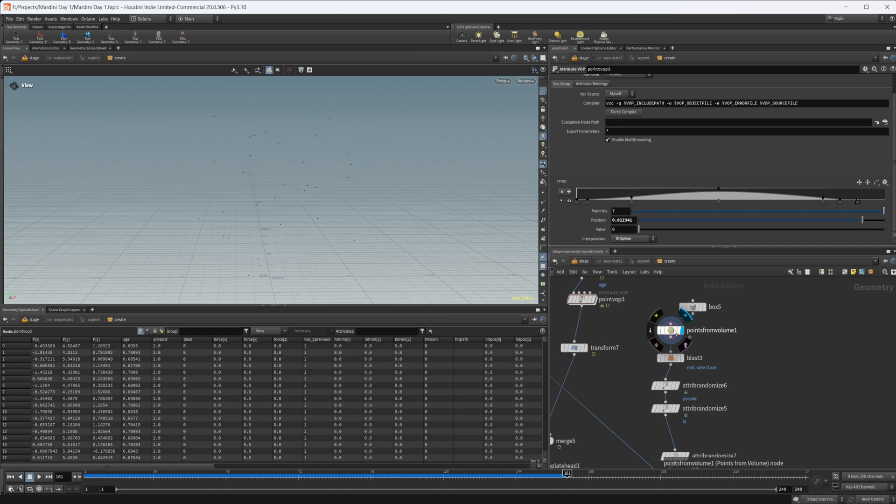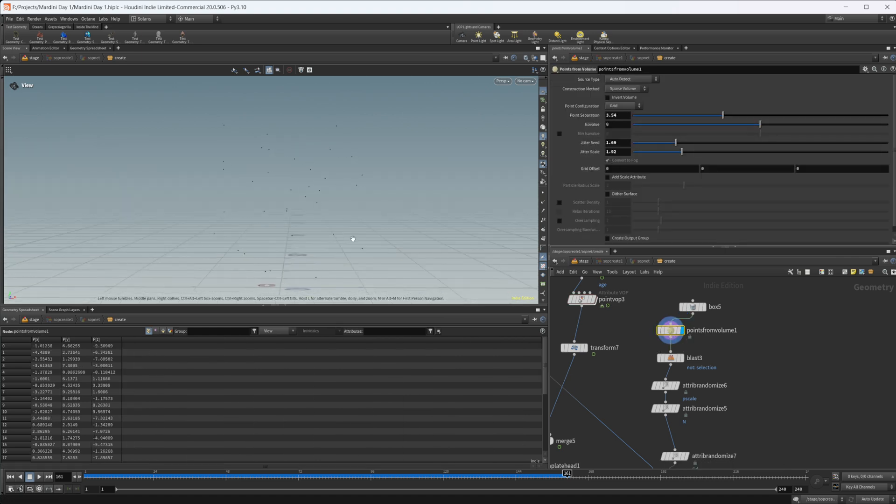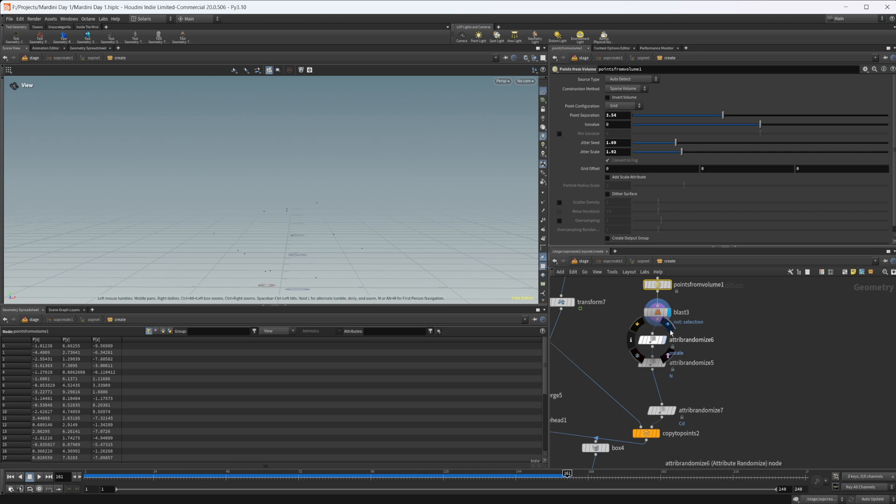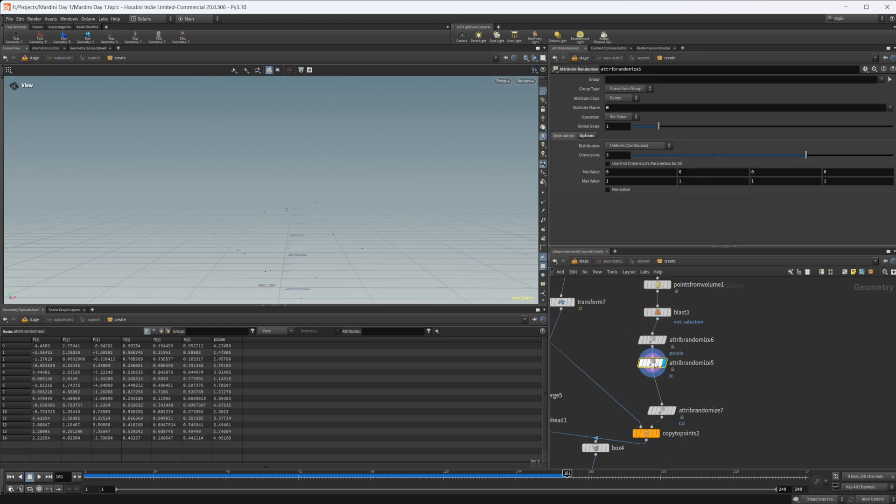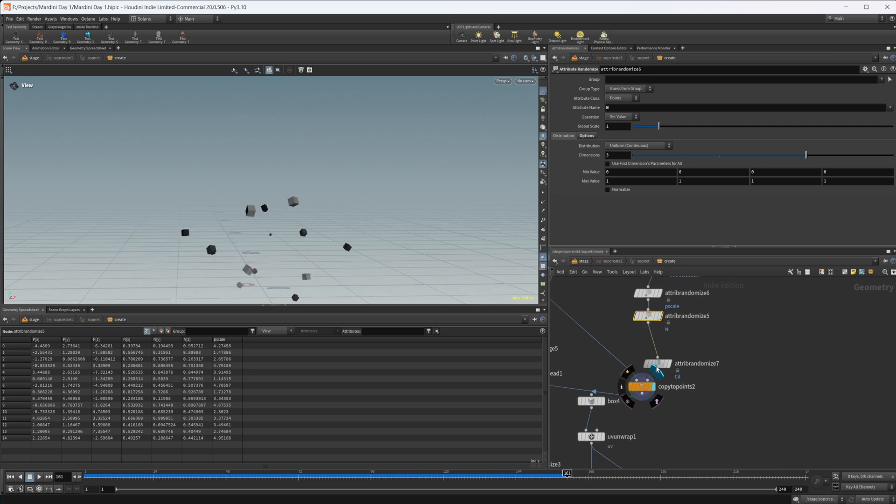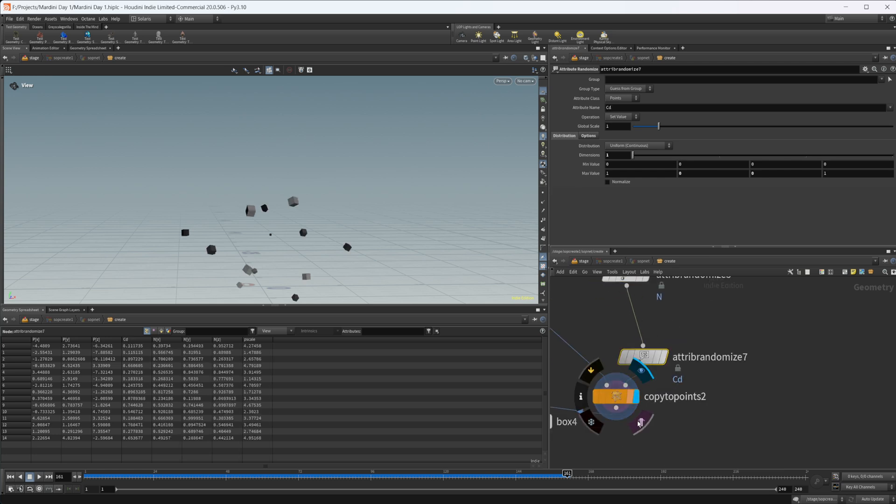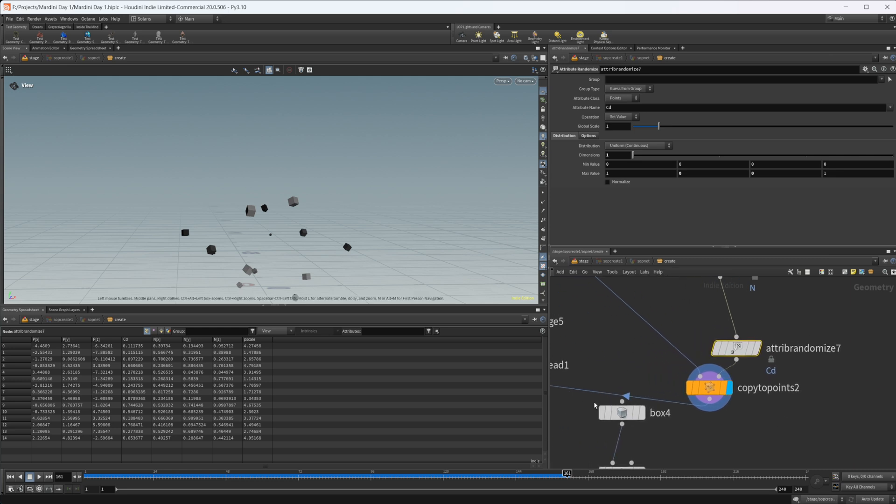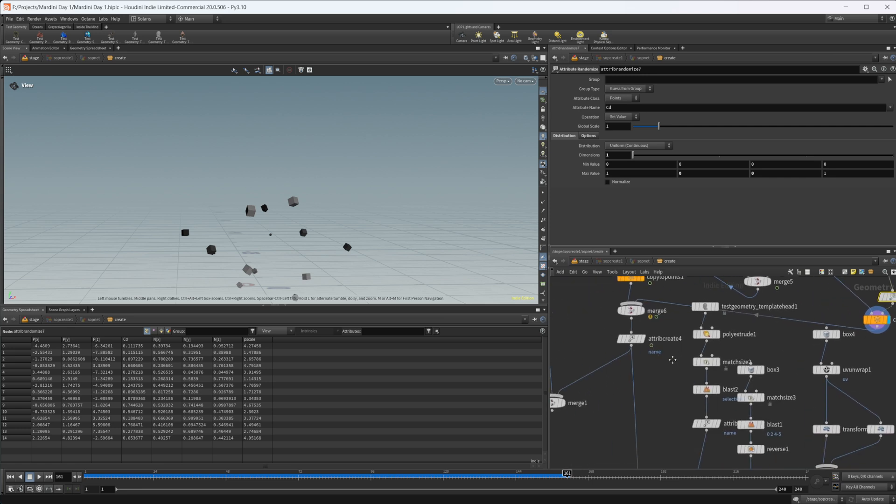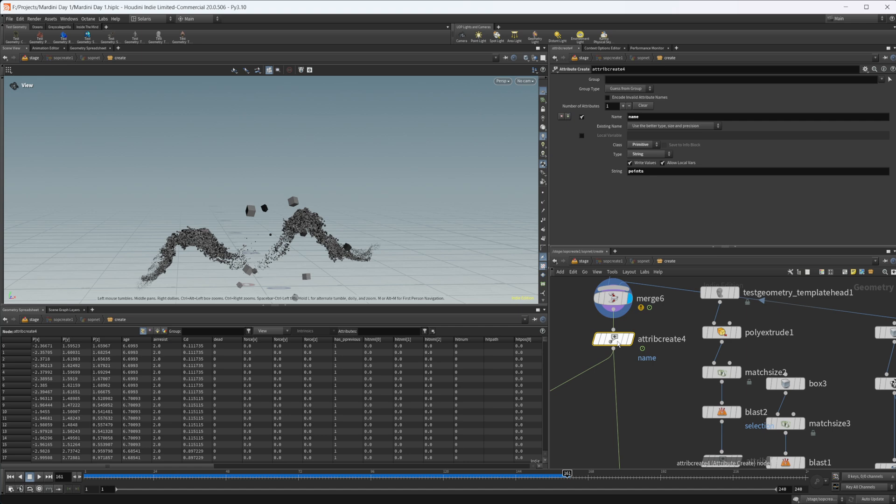I use the points from volume, up the point separation and the jitter scale. I'm blasting away some of the top points because they were interfering with the lighting. Then again randomizing the p scale. The normals gives us a random normal direction so that when we copy to points they are oriented in all random directions instead of just up and down. Again we're randomizing the color and we get a nice grayscale color that's all I was looking for.